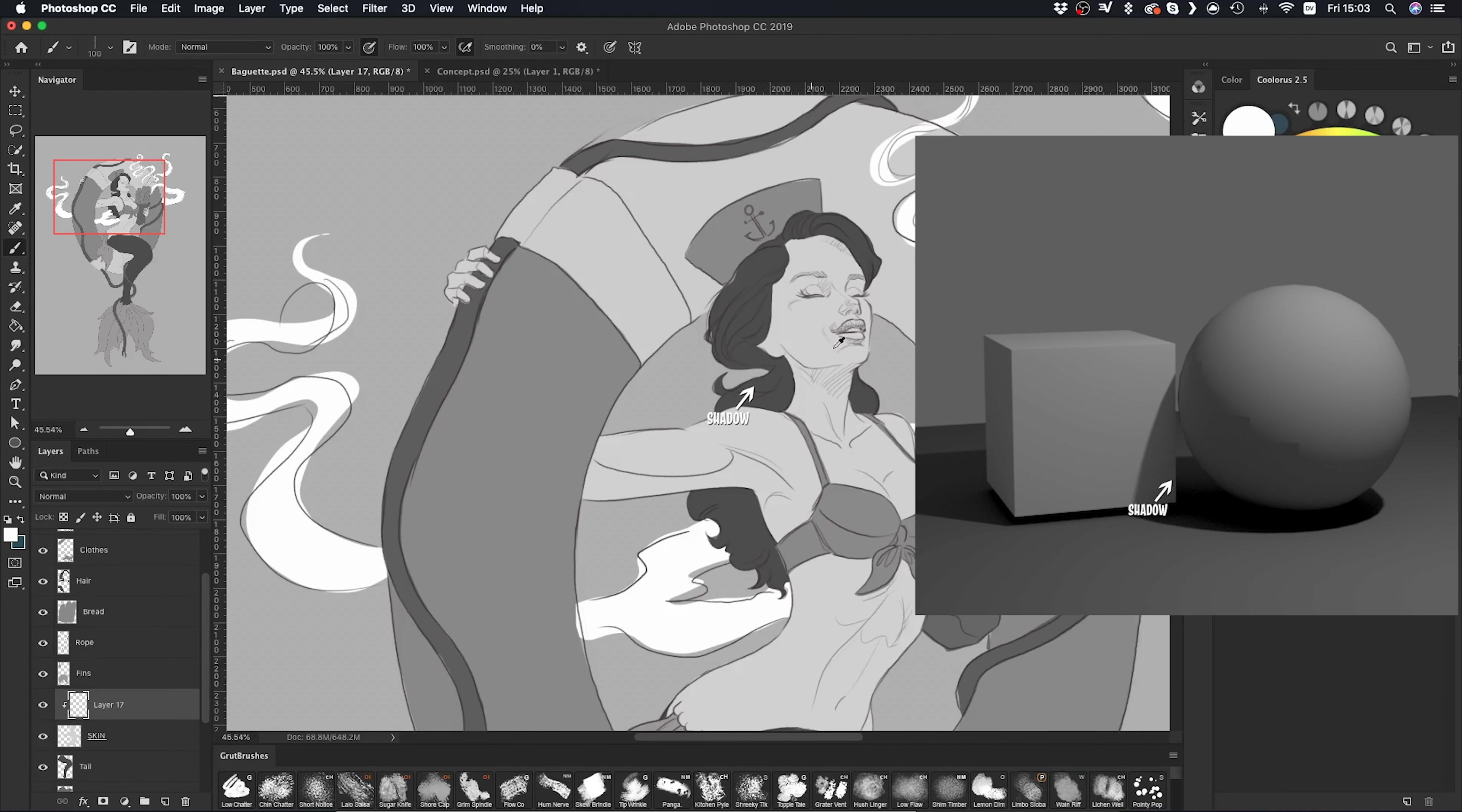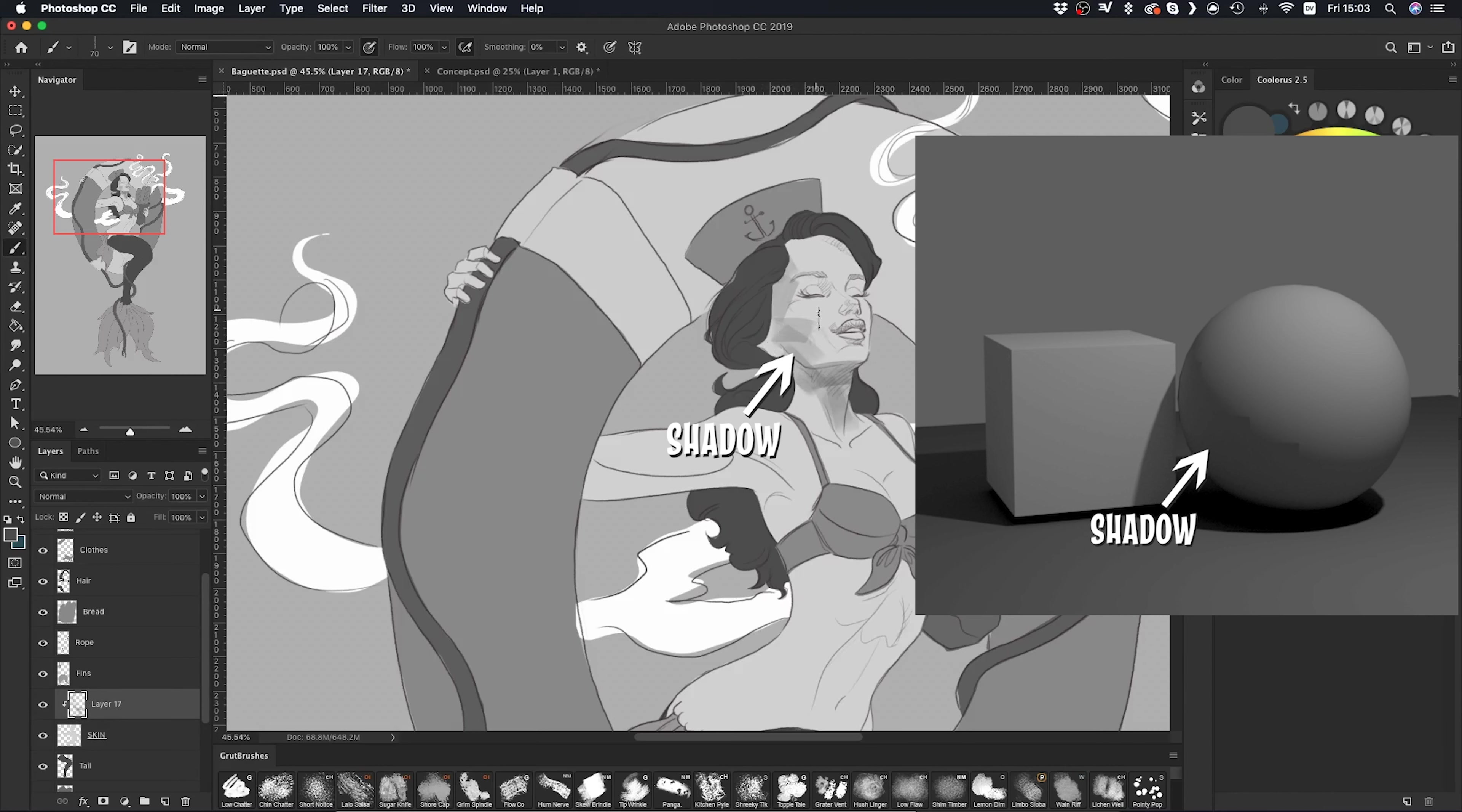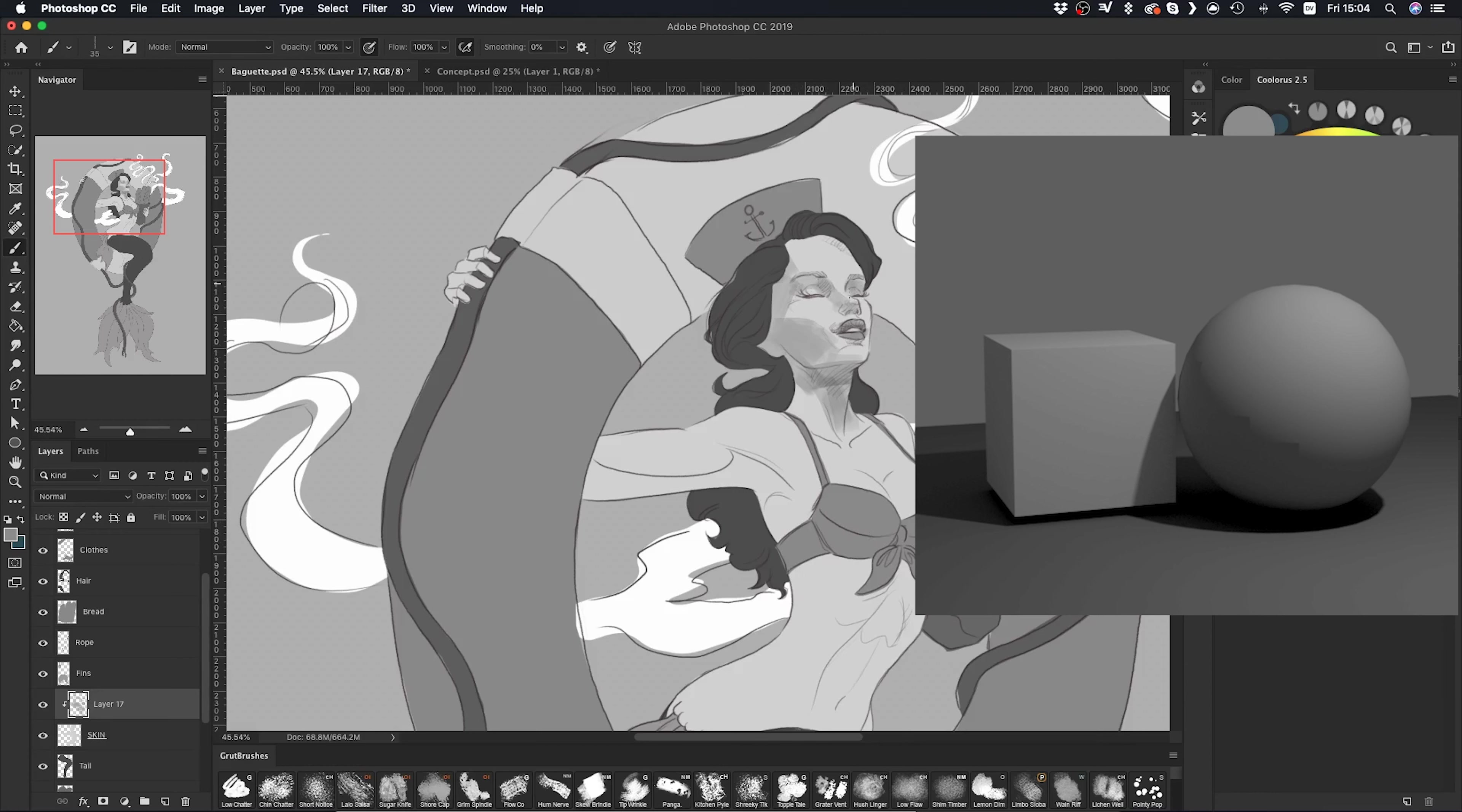For example, the surface of this part of the sphere is facing the same direction as this part of the mermaid's face, so I know that it's in shadow. Whenever I'm in doubt I can look at the sphere to help me get accurate lighting, and it really helps keep everything consistent.